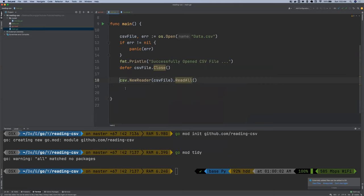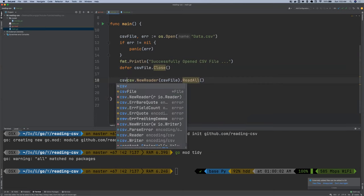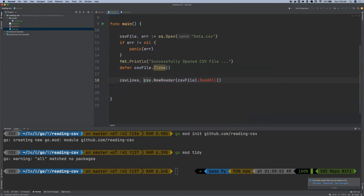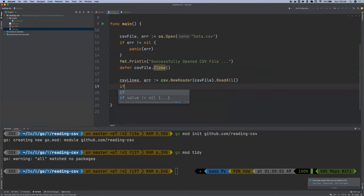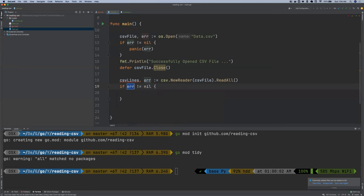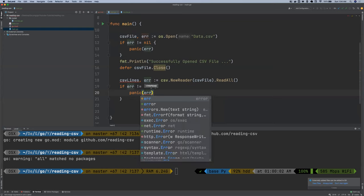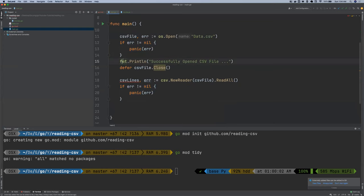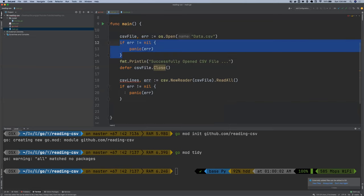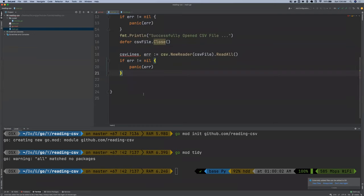And this is going to return CSV lines and then some error that we need to handle. So we're going to say if error is not equal to nil, we want to panic. This we're repeating a code. We could have written a function for this. But let's do it this way for now. We could have written a function for this and then call it each time we need it. But let's put it this way so that we can grab the concept.